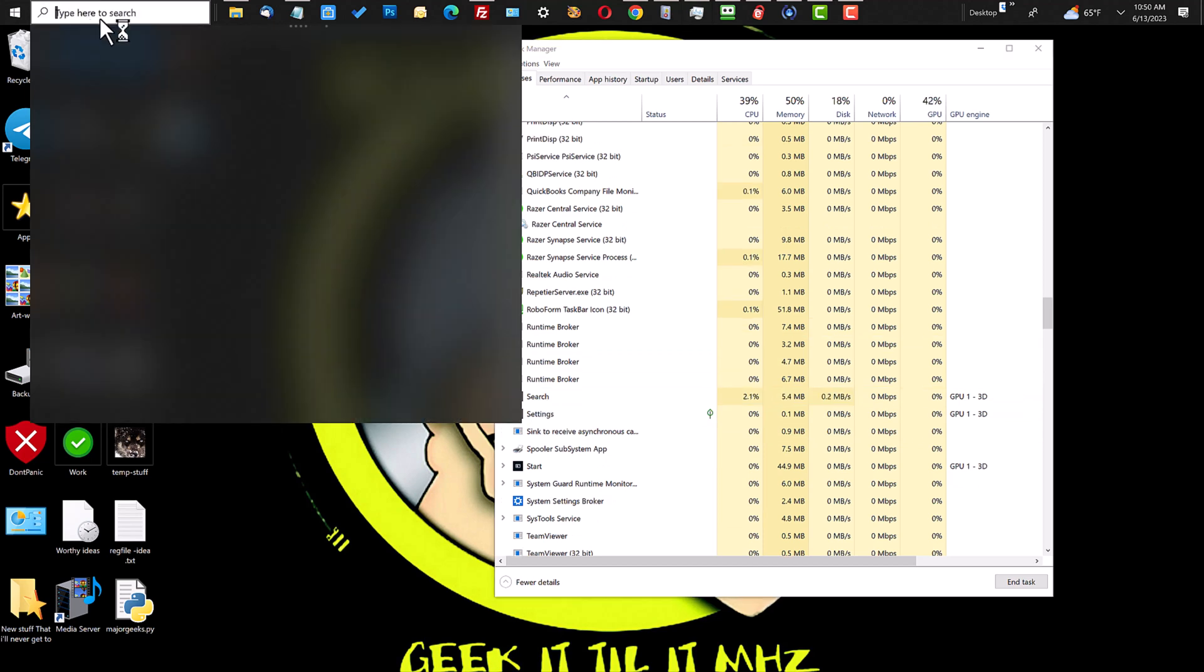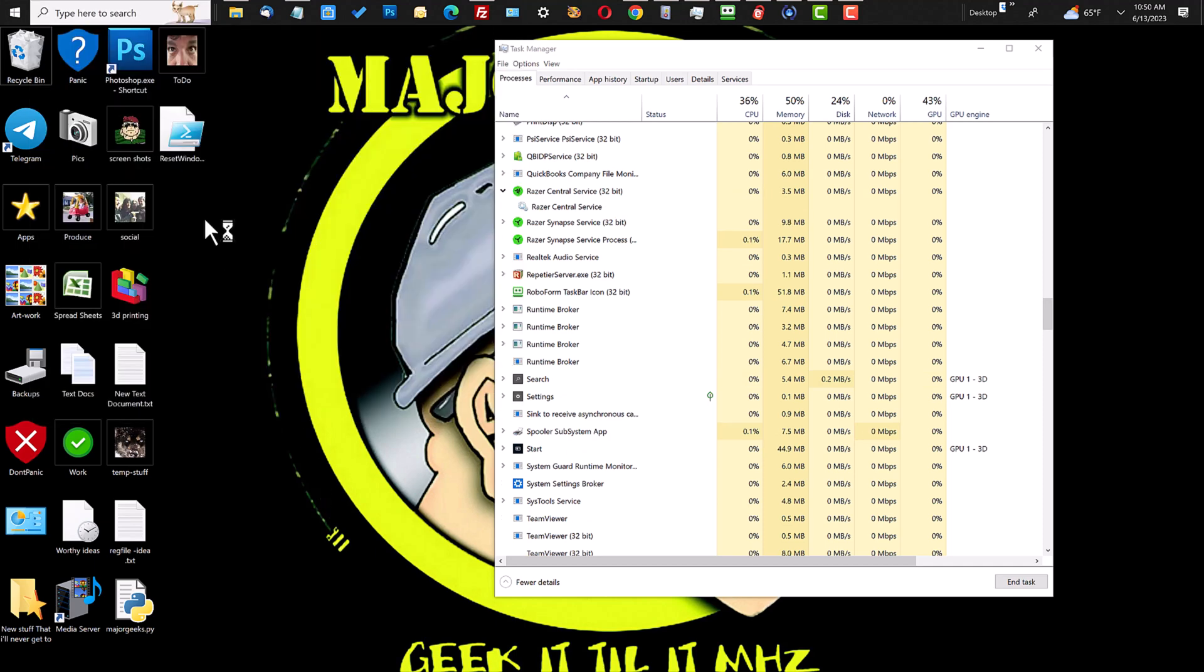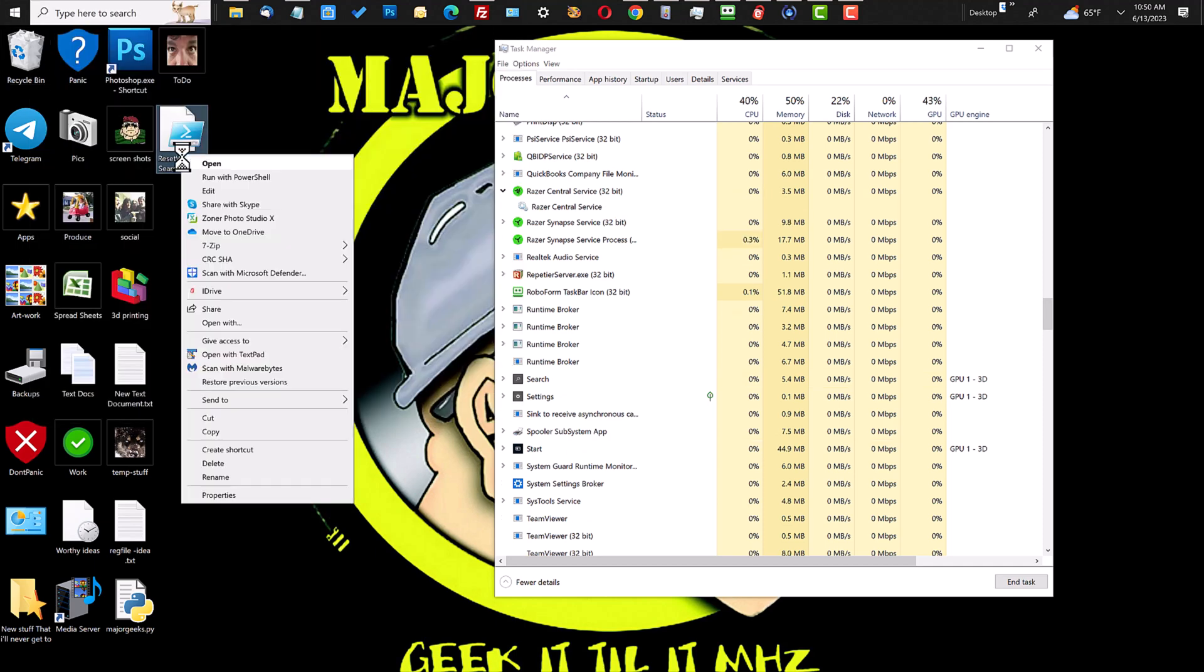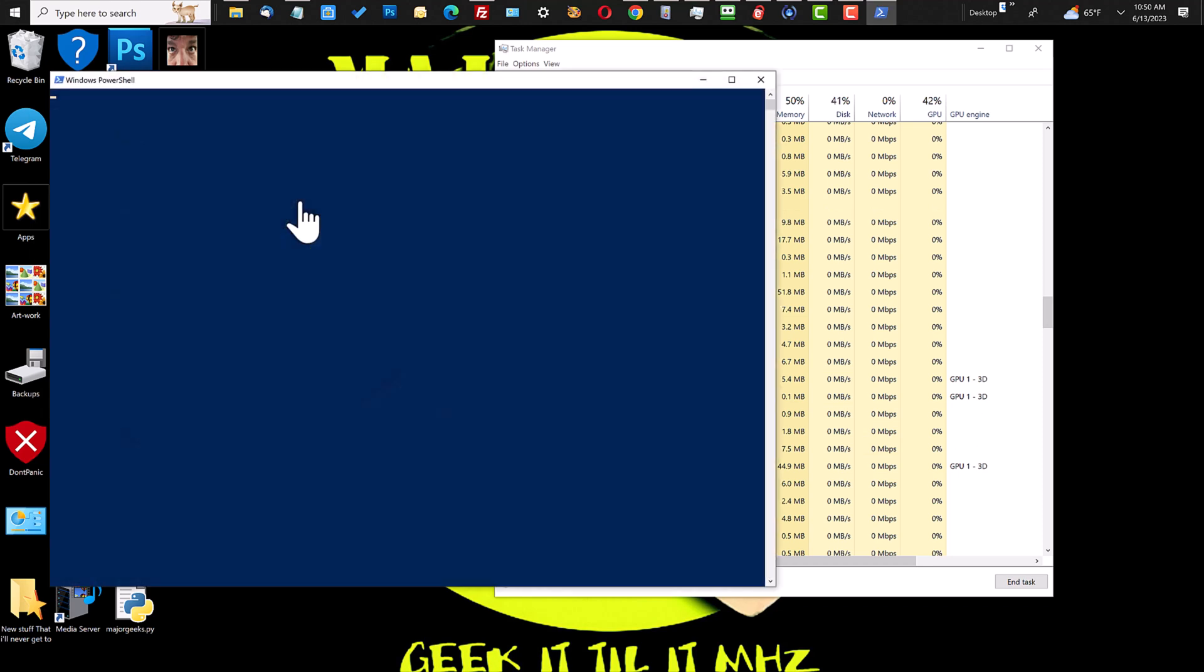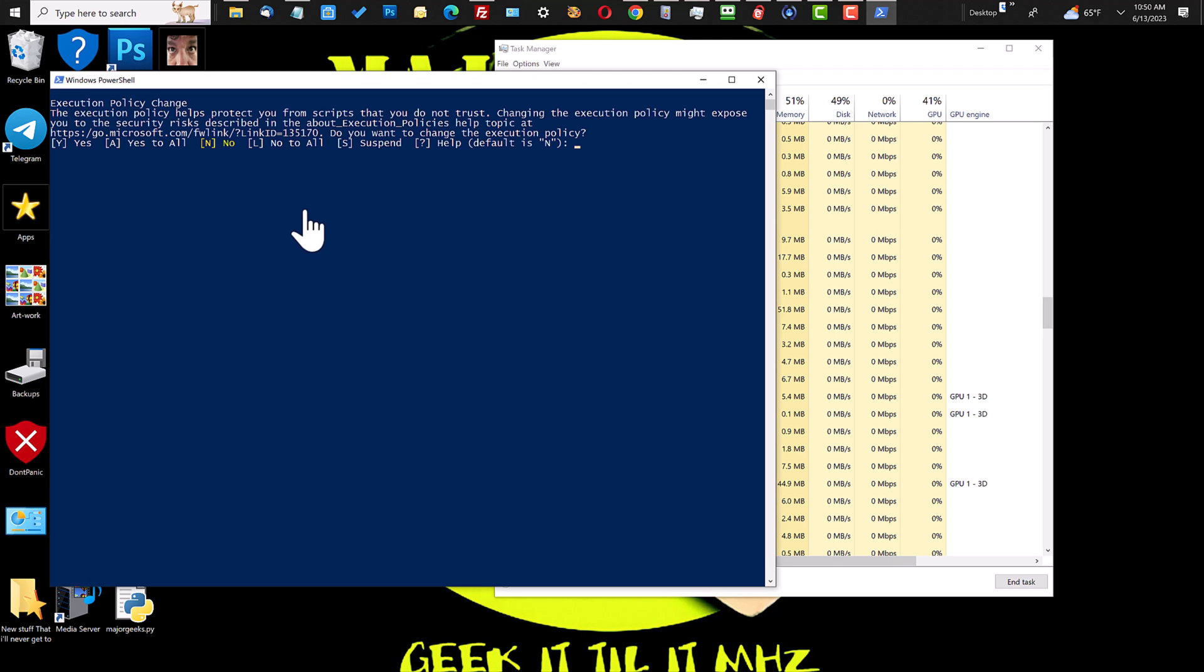...had found a PowerShell script at Microsoft that did something similar that you download and put on your desktop. I'll link to the file and all the switches on how to use that in the tutorial we wrote, but you just right click and run with PowerShell.